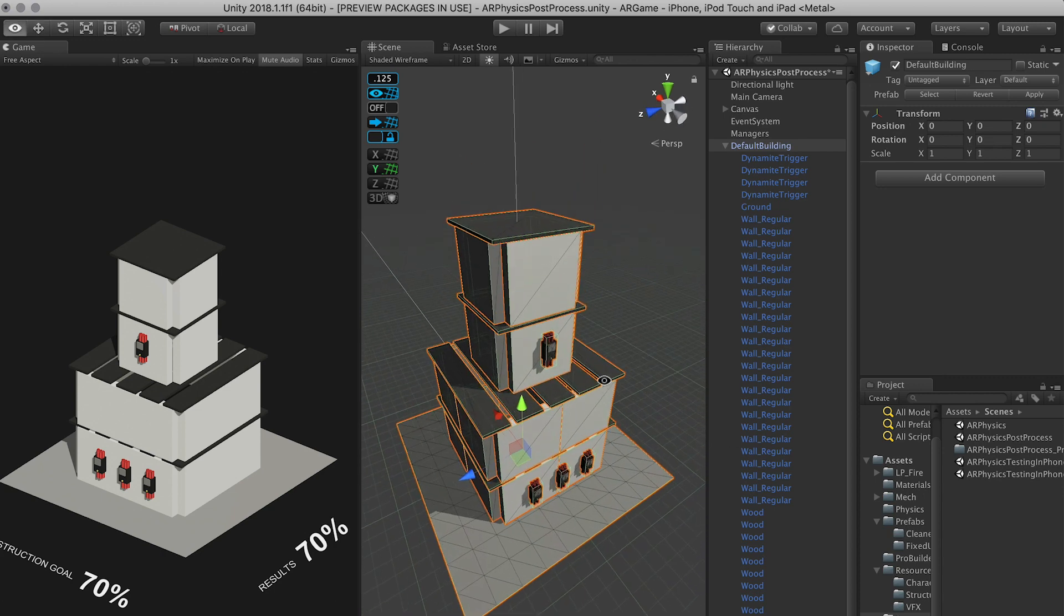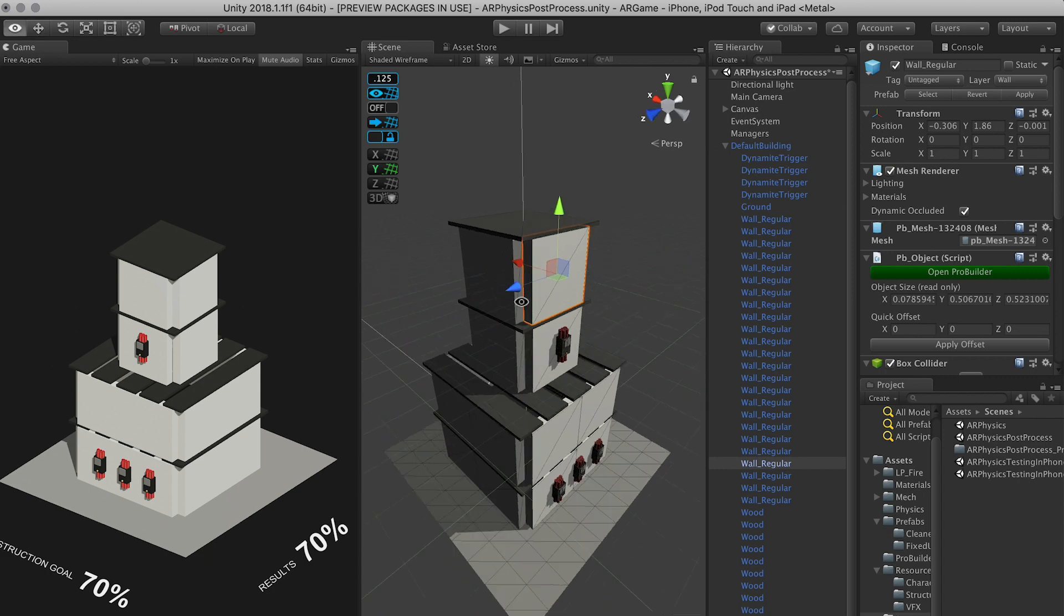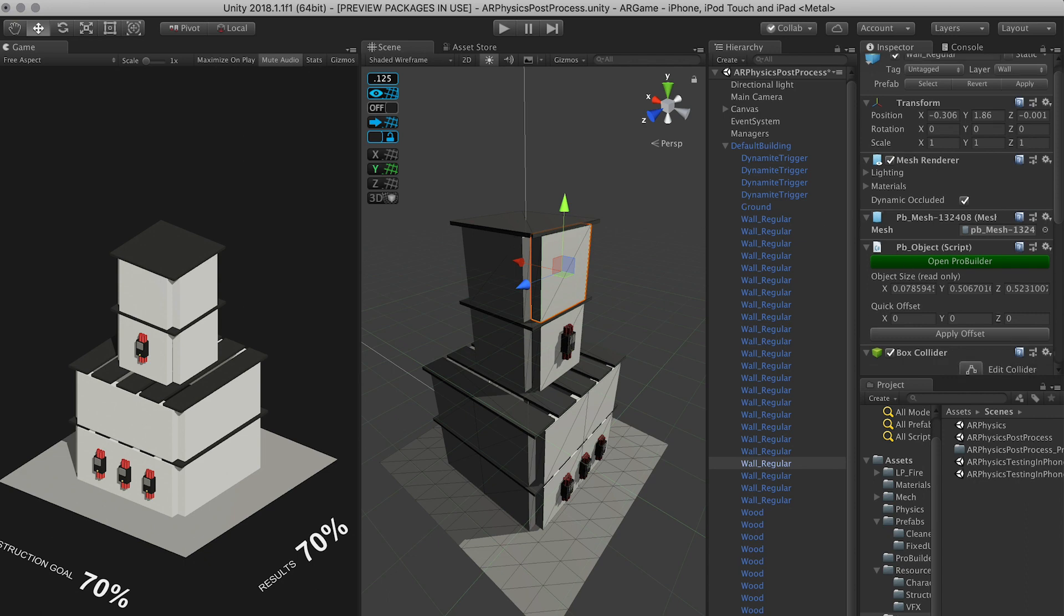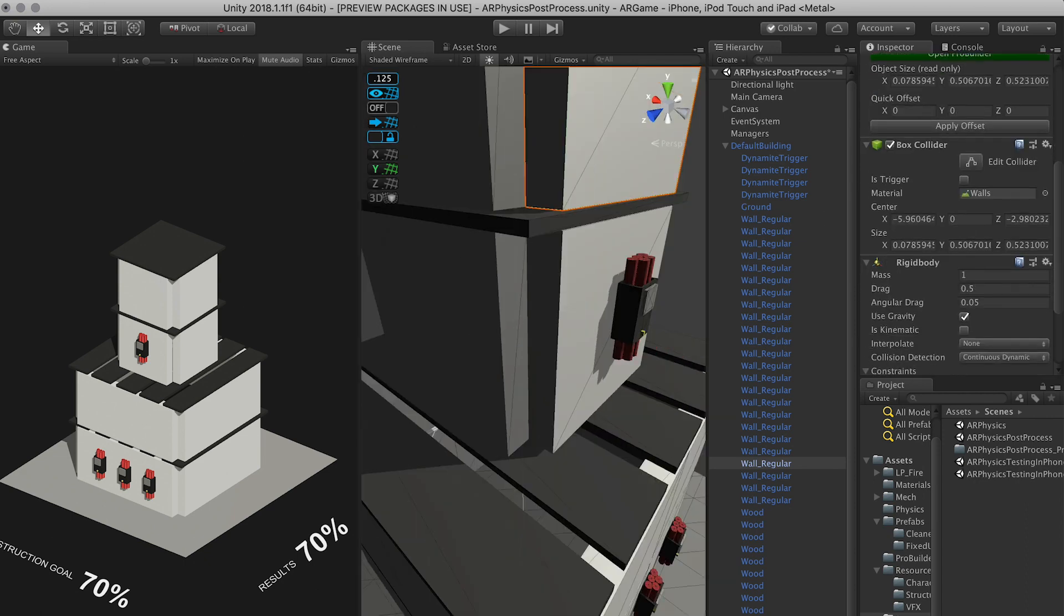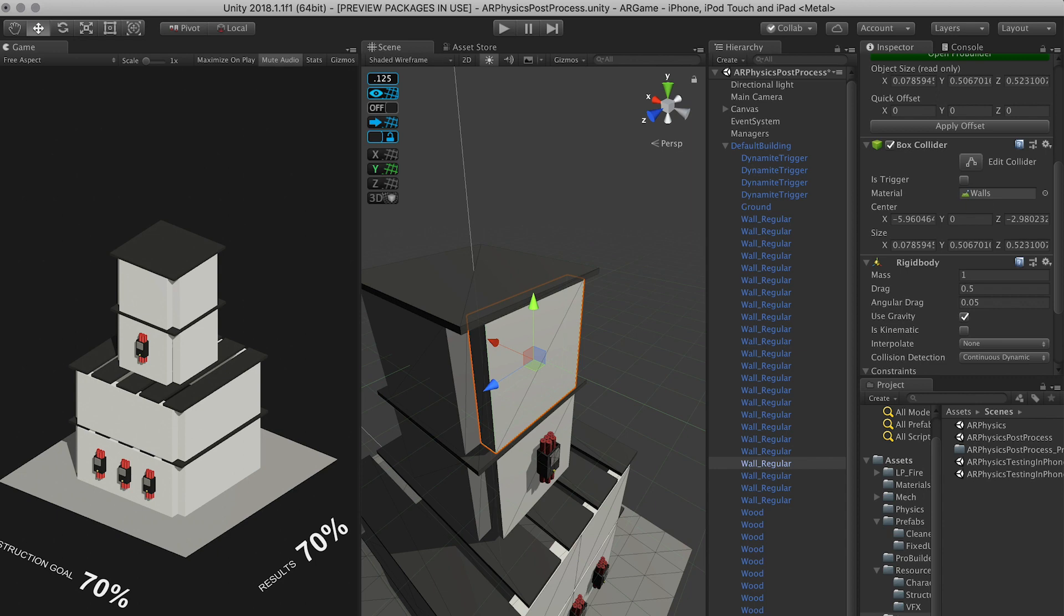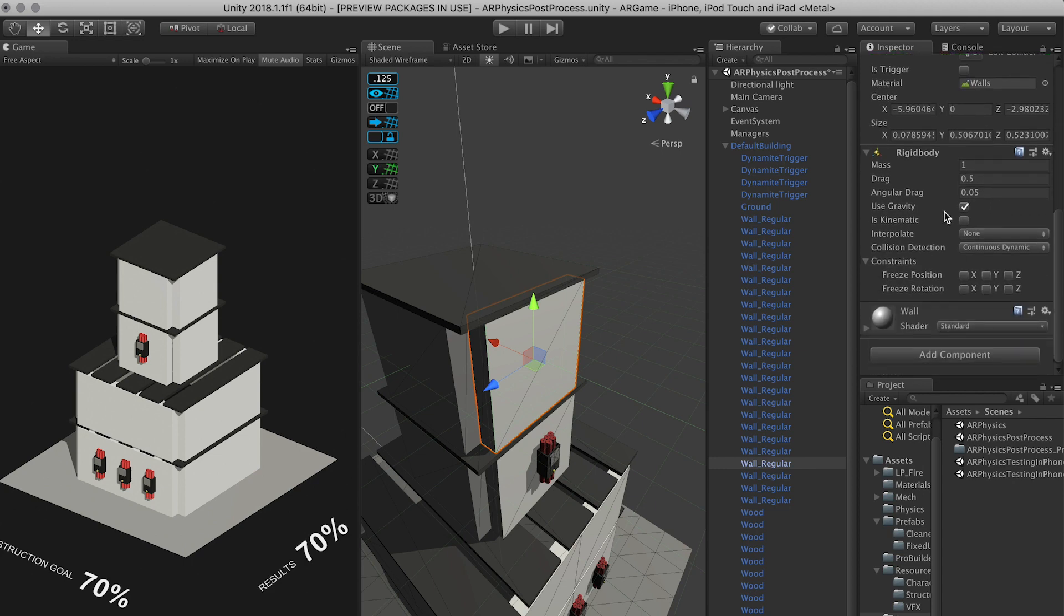So what I've been working on is actually adding rigid bodies to the walls and playing around with some of the physics settings. So I can show you how the walls are set up. I have a box collider associated with all the walls. I also have a physics material which is very simple. It just has basically friction and dynamic friction set to 0.8.